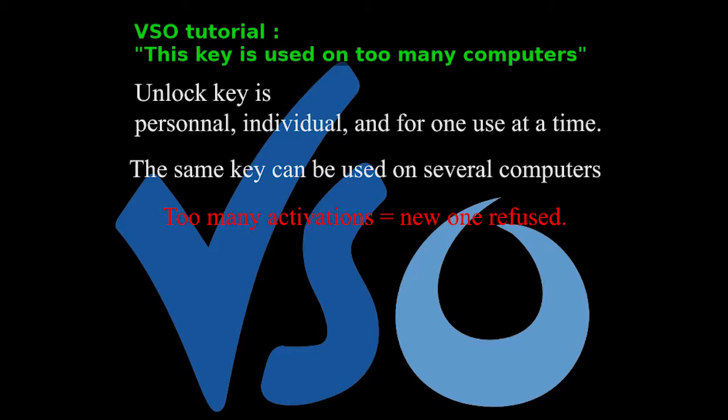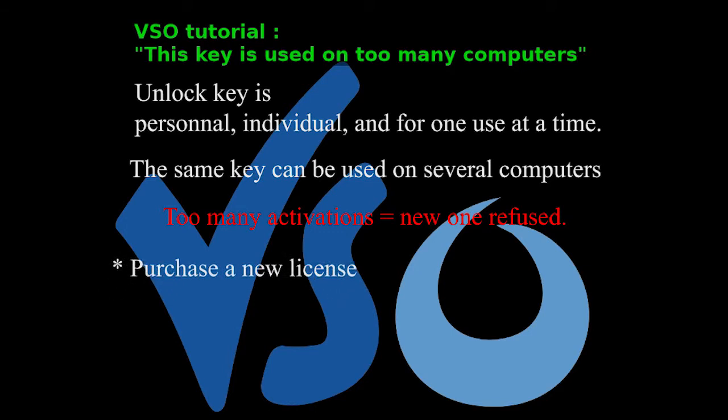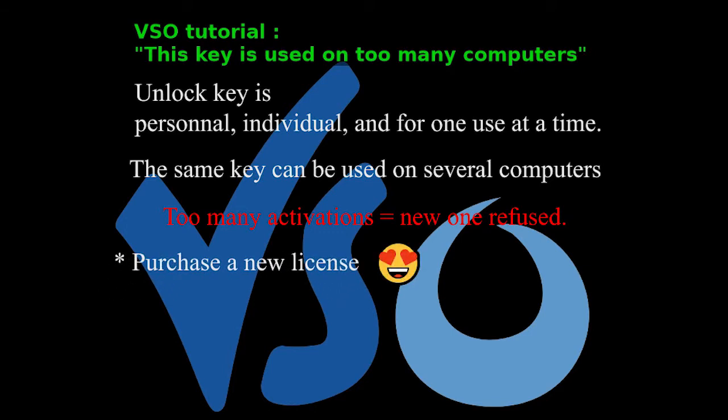So you have two alternatives. The first one is to purchase a new license which will immediately extend the number of computers that can be activated. Don't hesitate to ask us for a discount.